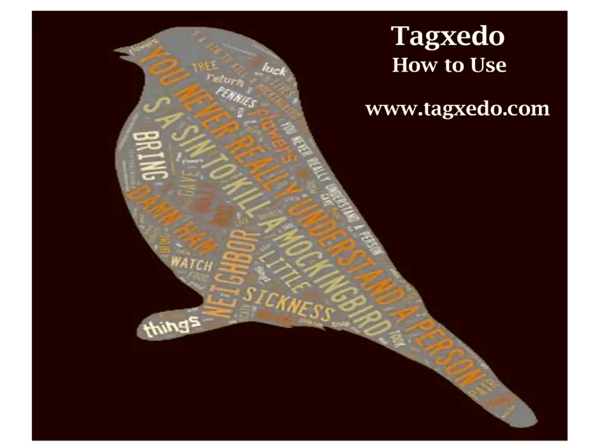You can see one that I have made right on your screen for the book To Kill a Mockingbird. That's our example we're going to do today. Let me share my desktop with you.